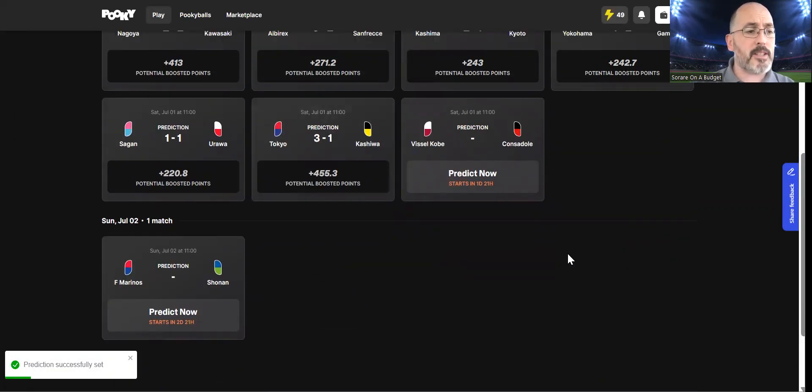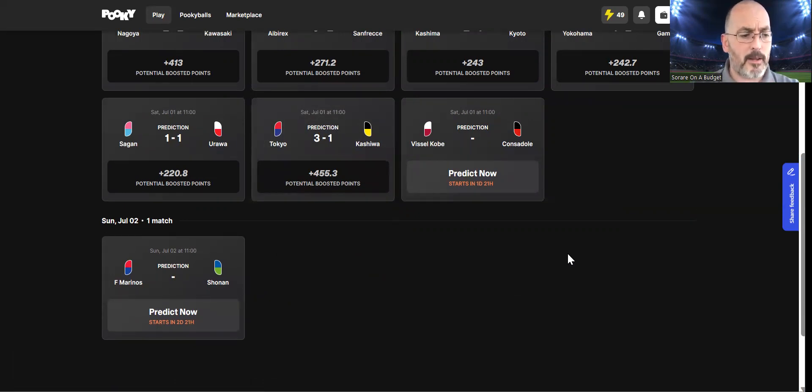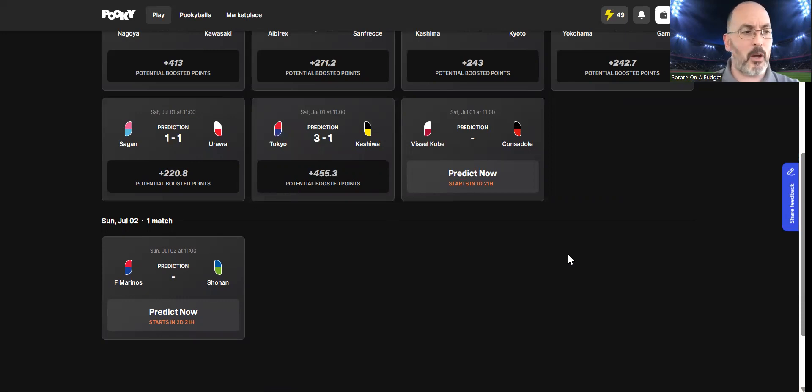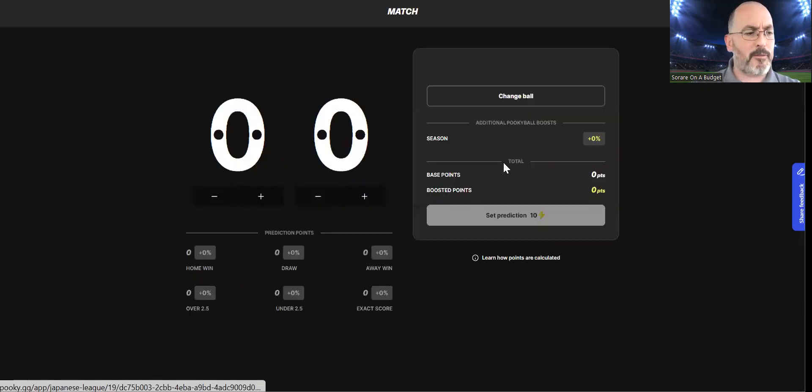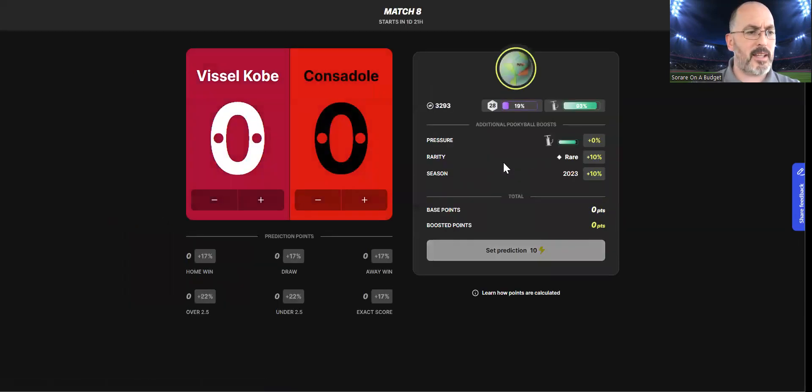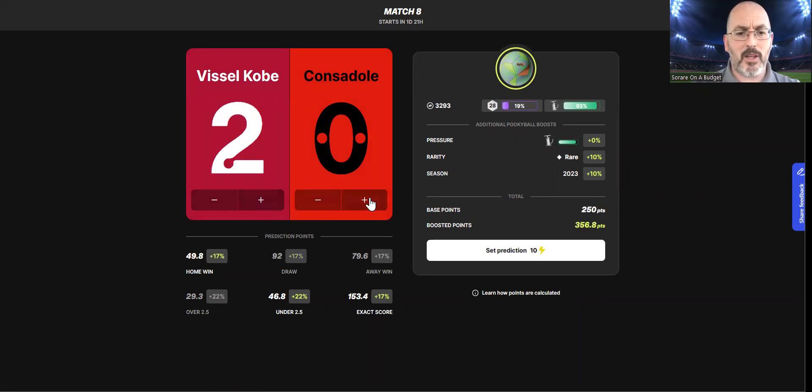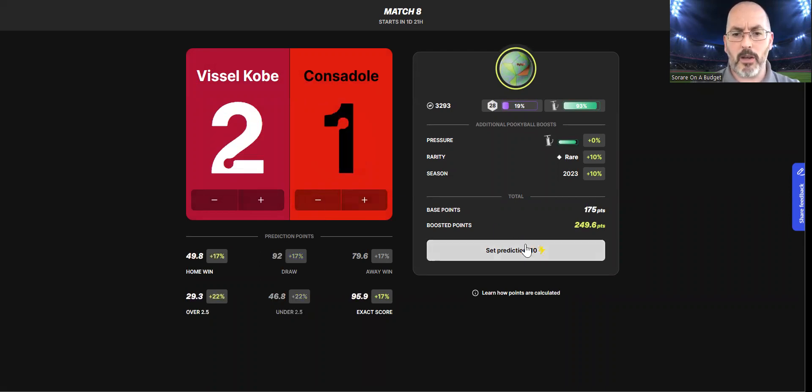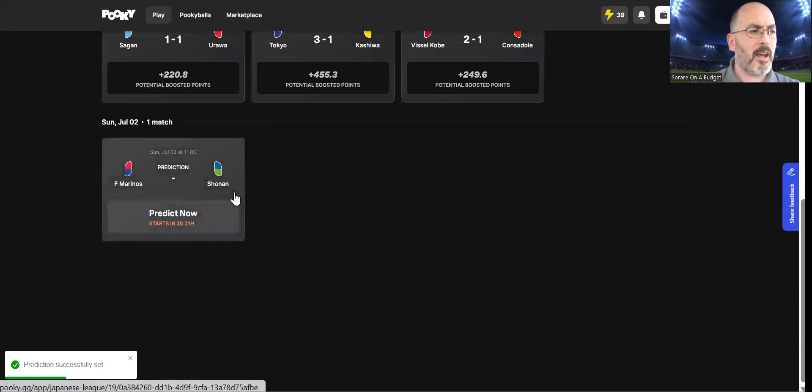Vissel Kobe versus Consadole Sapporo. It's second against ninth. I do feel like this is going to be an almost definite home win. Both teams will probably score, but I feel like this is the type of game. Vissel Kobe have not conceded many, so I'm going to go with 2-1 in this one. It's a little bit of a boring scoreline, but I feel like that might be the case.